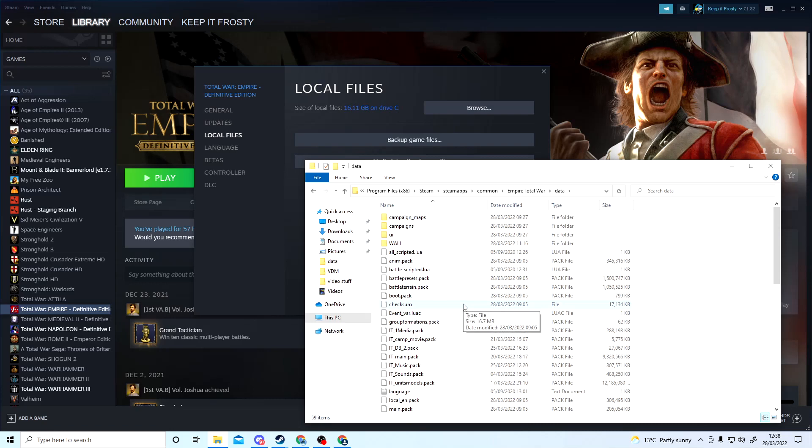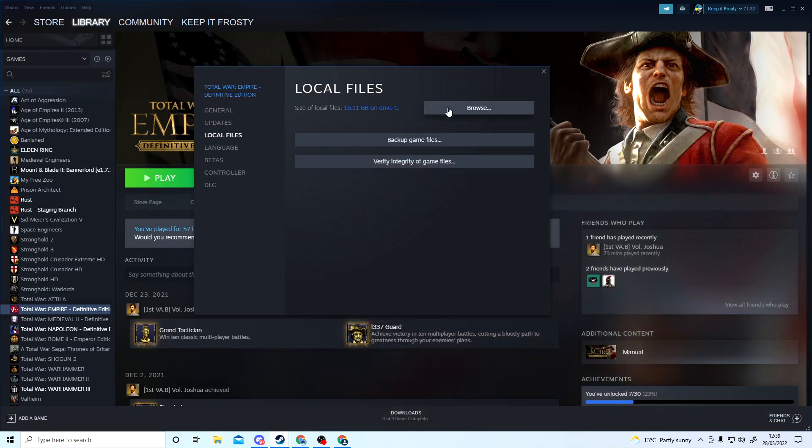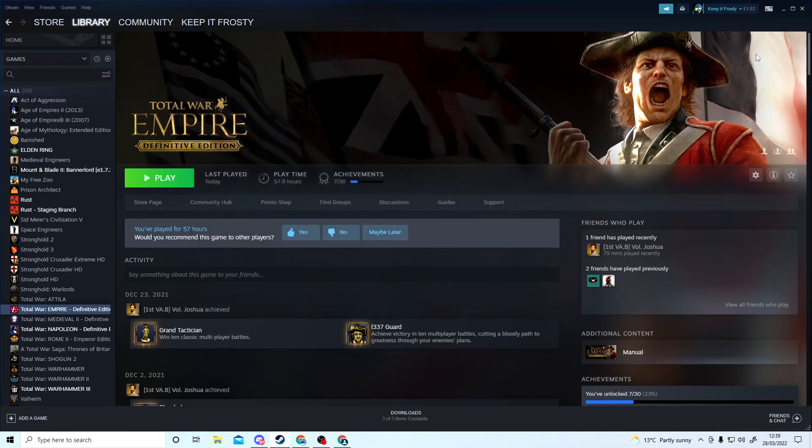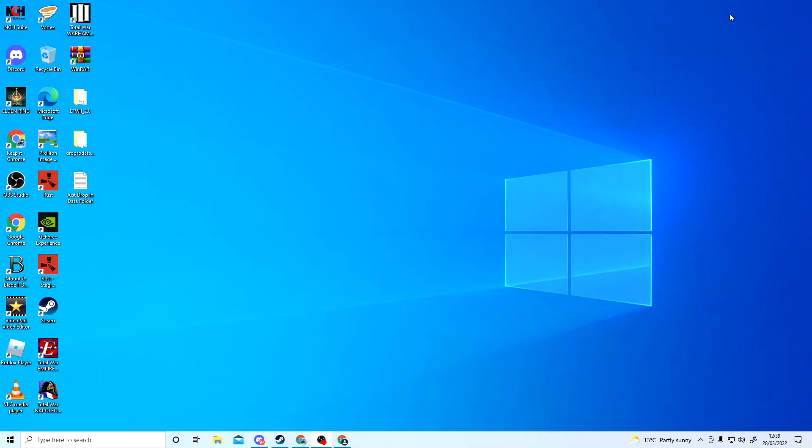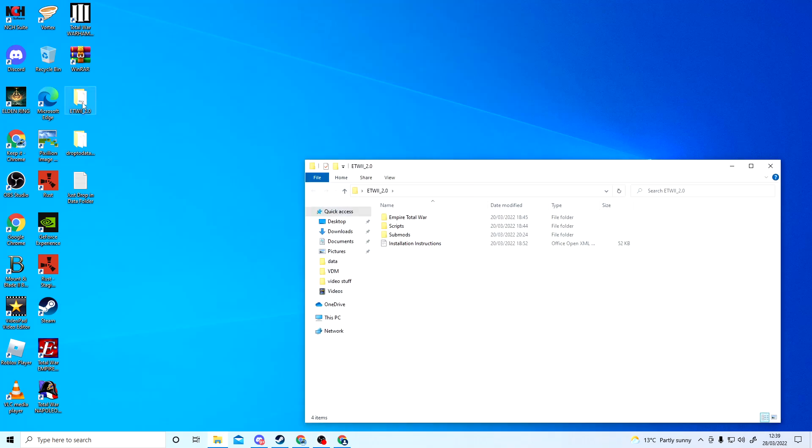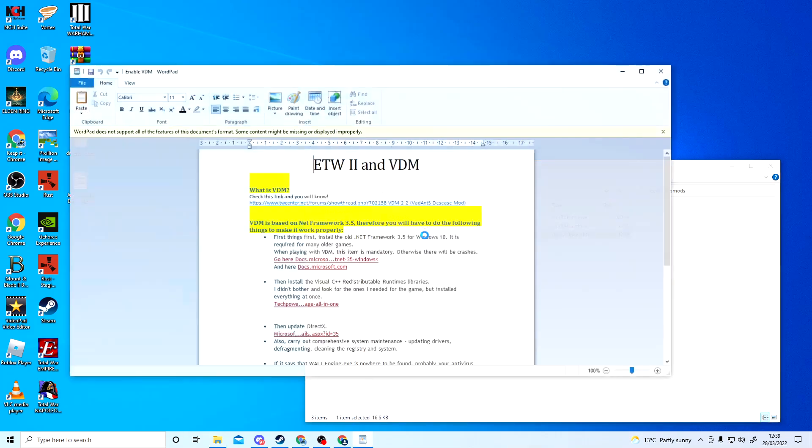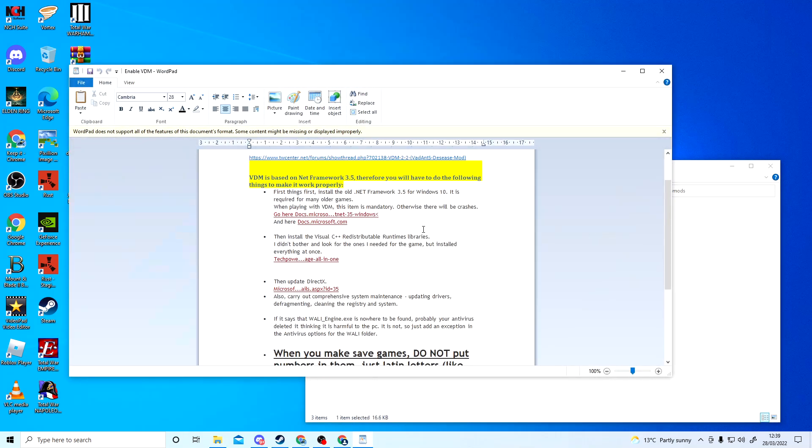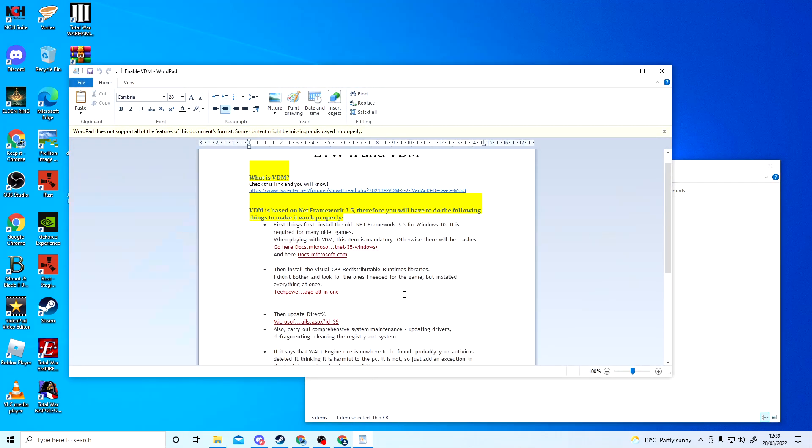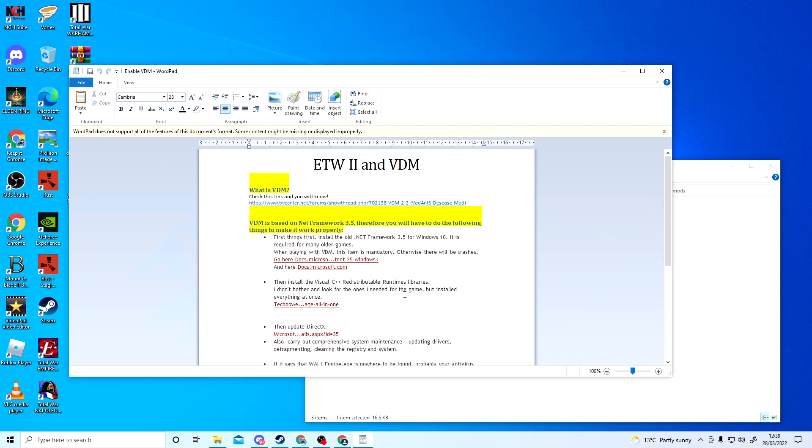That is it. Now you have the vanilla version of the game. Now you can if you want to—I'm not going to go over this in this tutorial because I haven't tried it out myself—if you click back onto your file and go into submods, there's submods in here. At the bottom, enable VDM gives you a description of how to install these mods if you choose to use them.